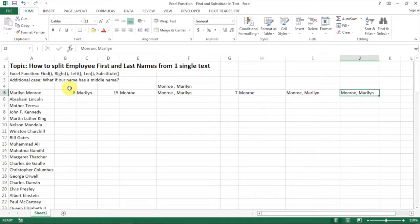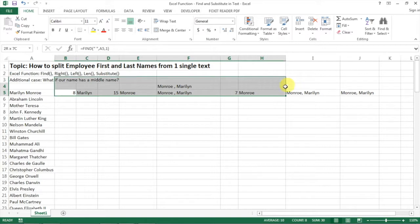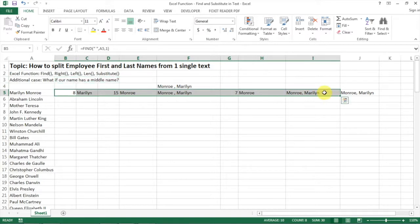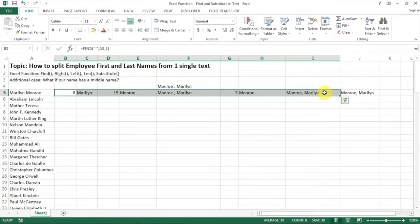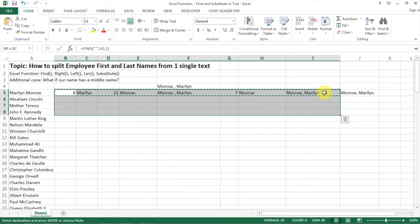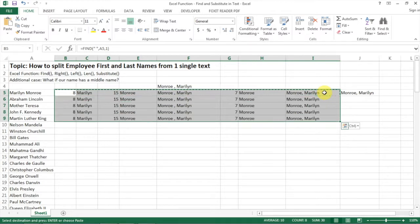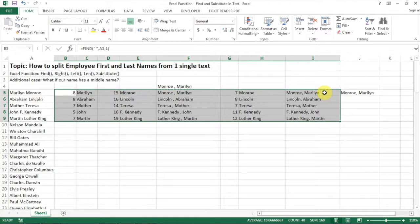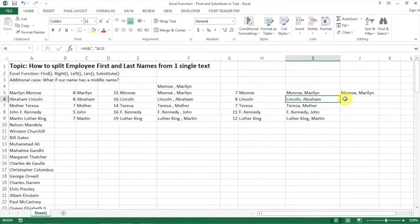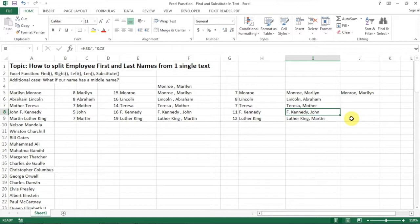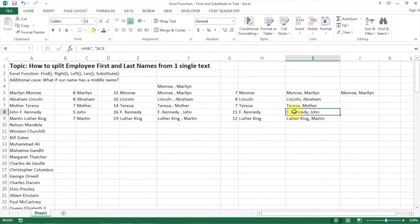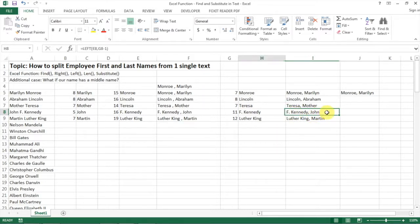So let's copy the formula down and see what we have for people. We have that good for Abraham Lincoln. We have that kind of good for Mother Teresa. Well not exactly the same for John F. Kennedy and Martin Luther King, because we actually want their last name to be only Kennedy and we want JF to be the first name. How do we do that then?